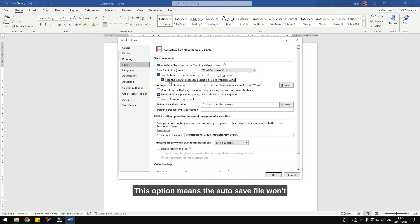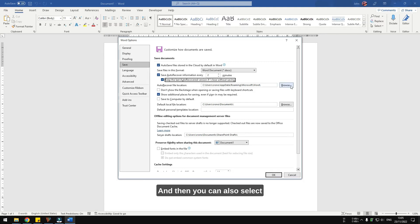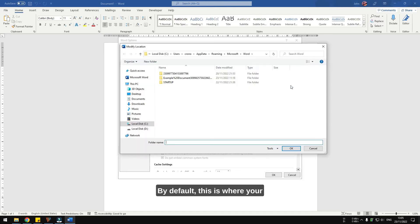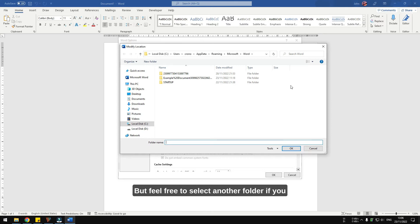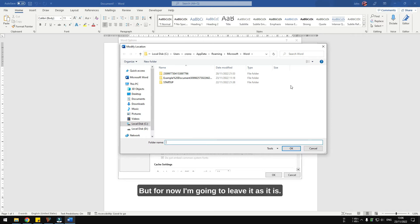This option means the autosave file won't be deleted once you close the program. And then you can also select the autorecover file location. By default, this is where your autorecover file will be saved, but feel free to select another folder if you want to make it easier to access later. But for now, I'm going to leave it as it is.